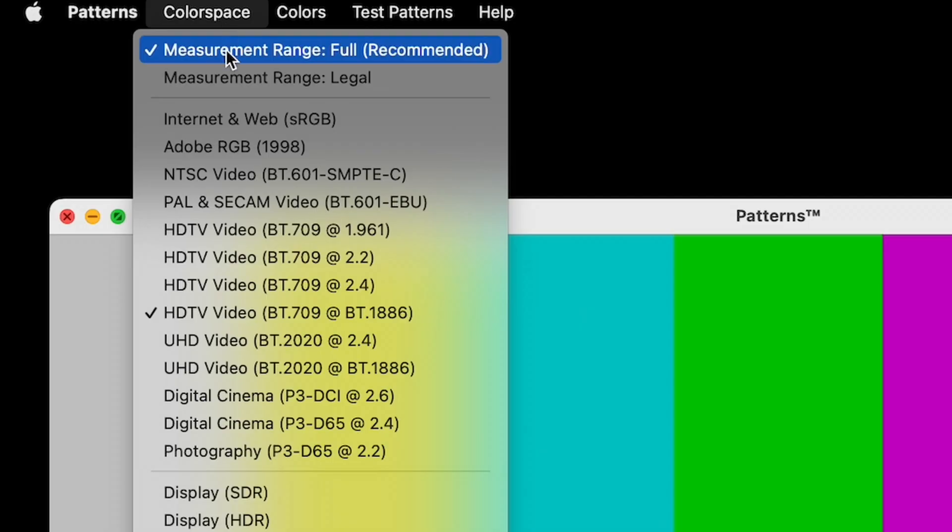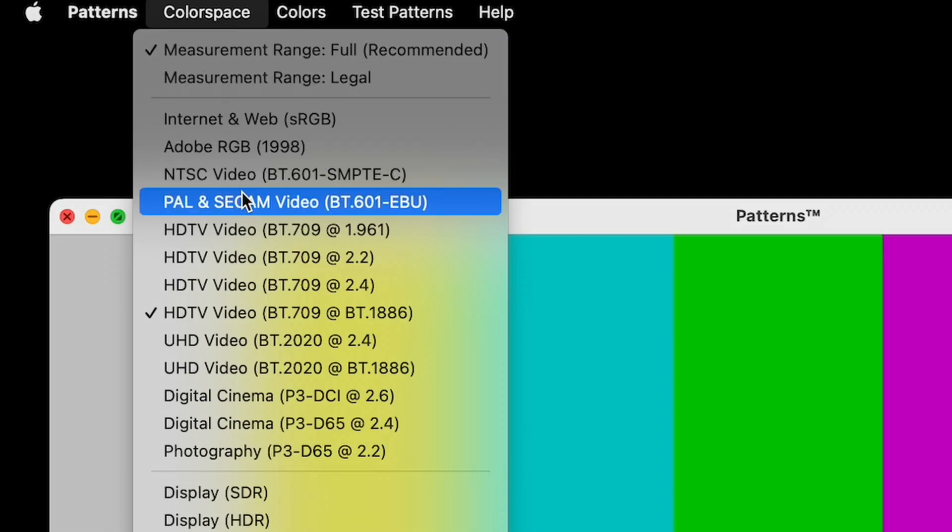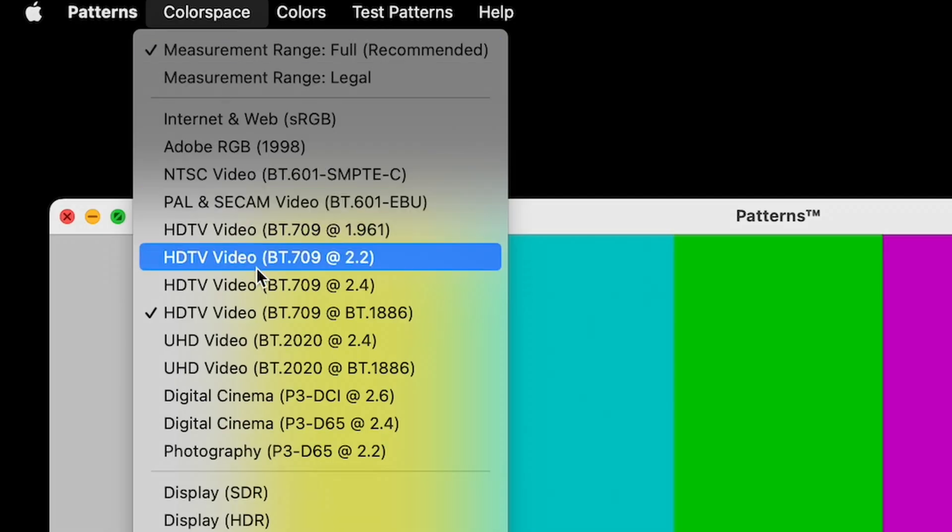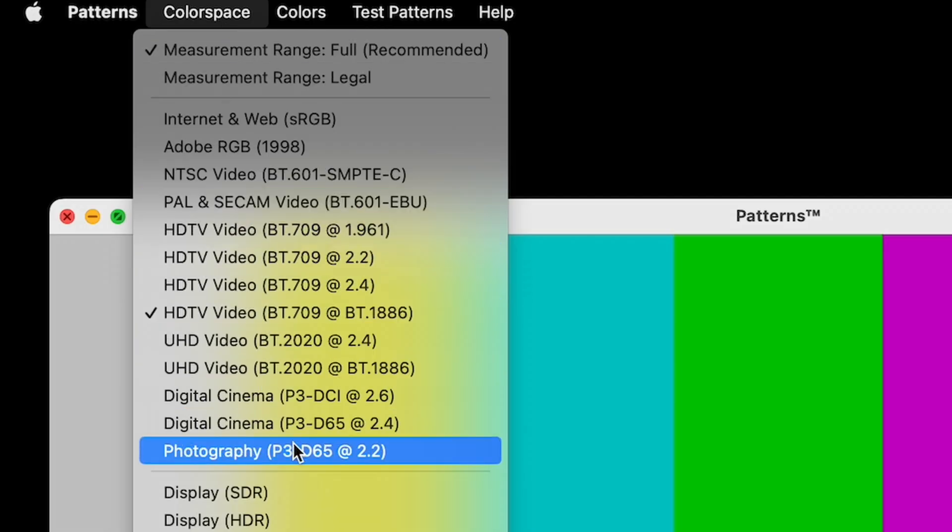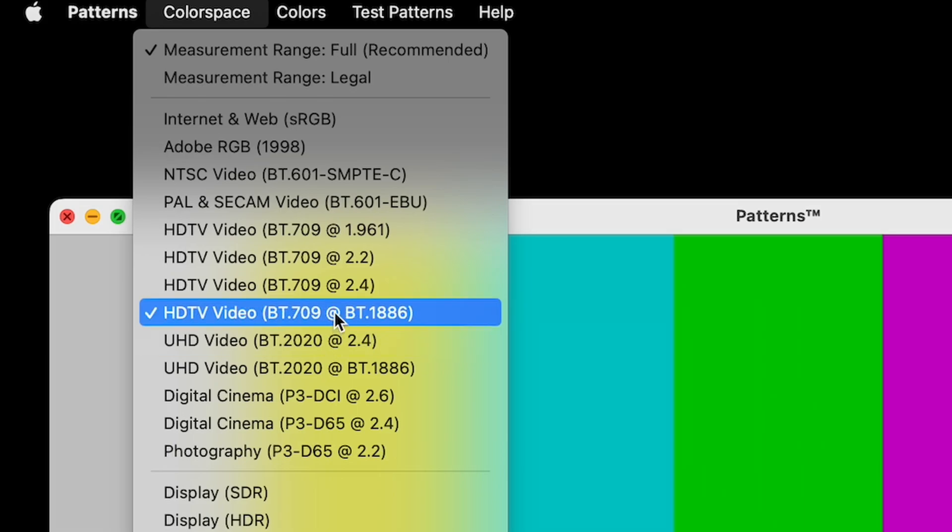These color spaces are accessible from the app menu or web user interface. Select the color space you would like to test and Patterns instantly updates in real time.